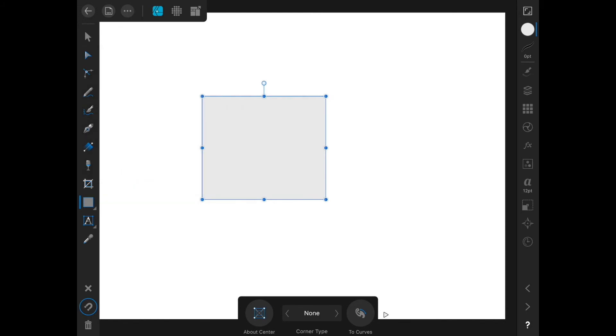We'll talk about more gestures as we look at the different tools in Infinity Designer, but these are just a few to help you get started. In the next movie, we'll talk about the move tool.